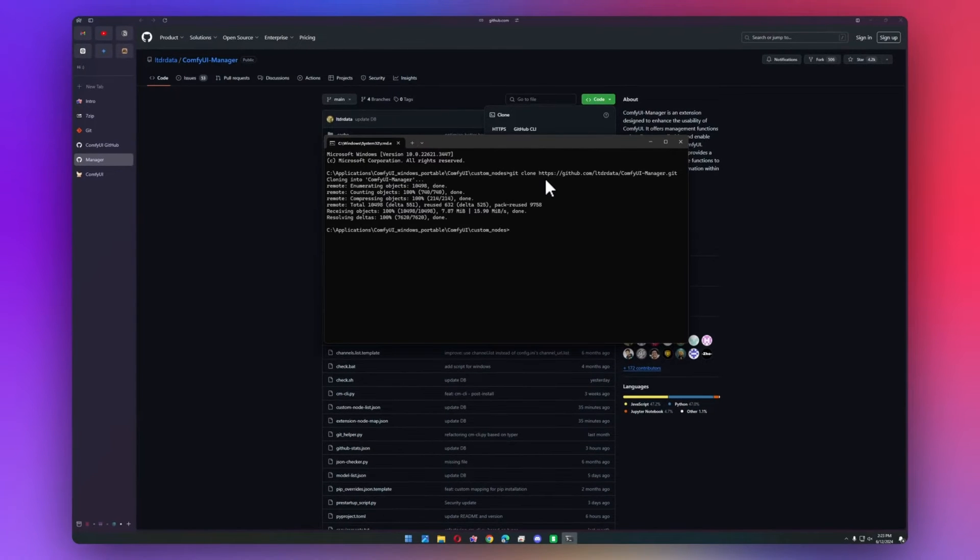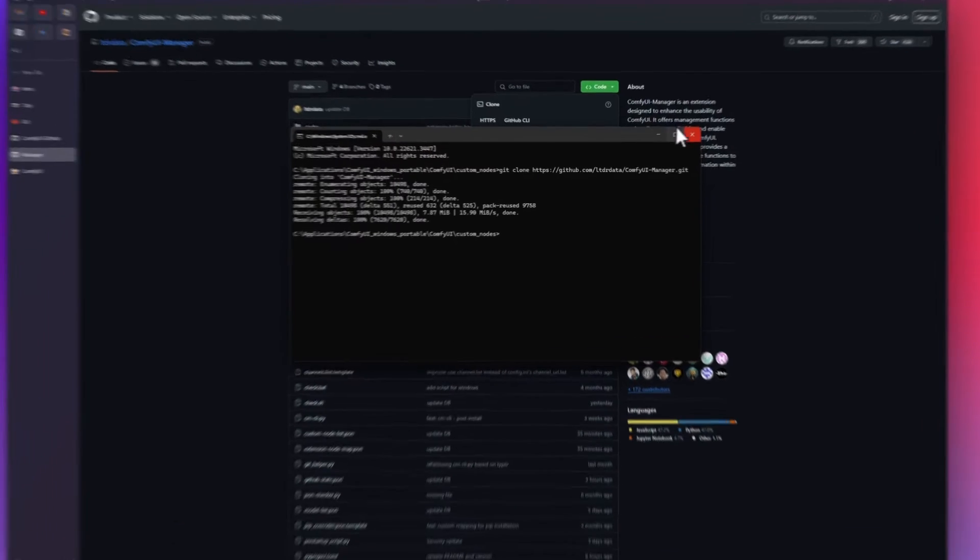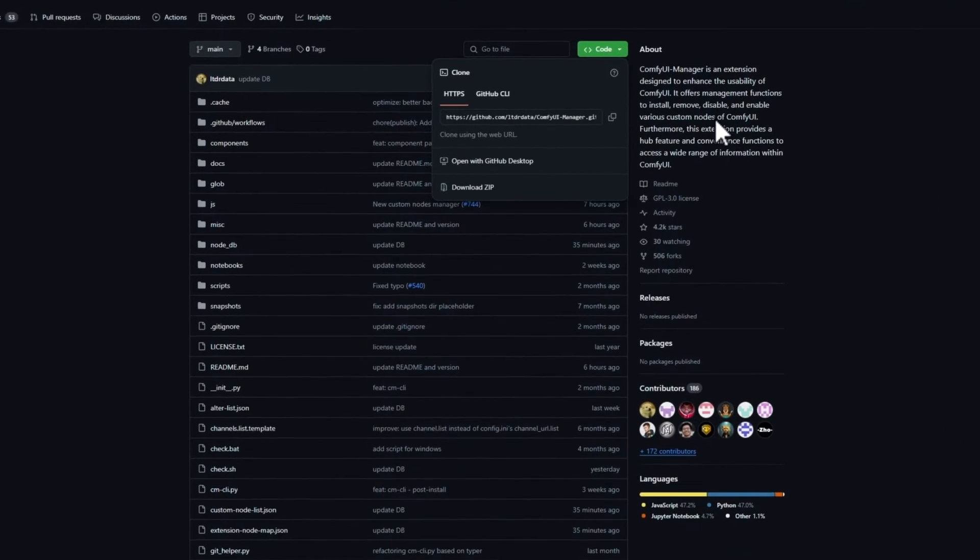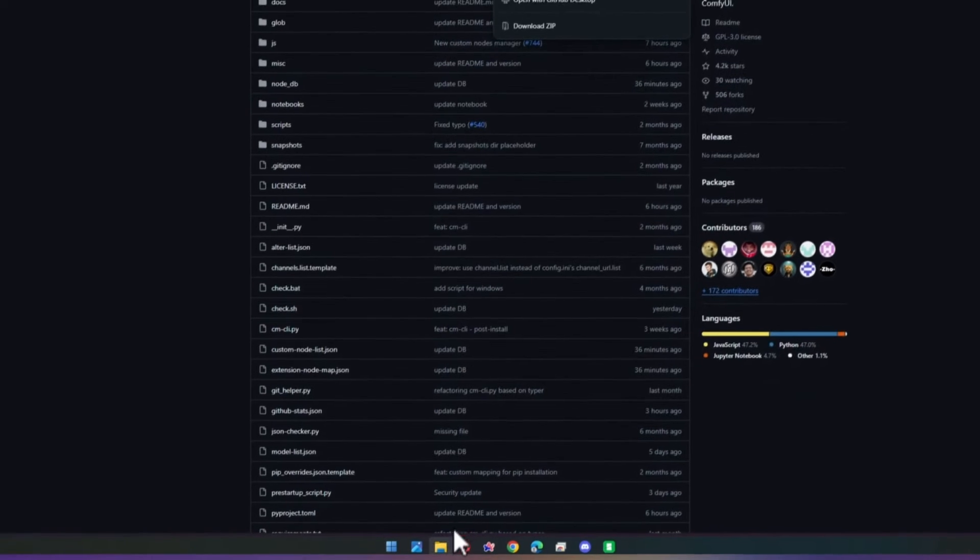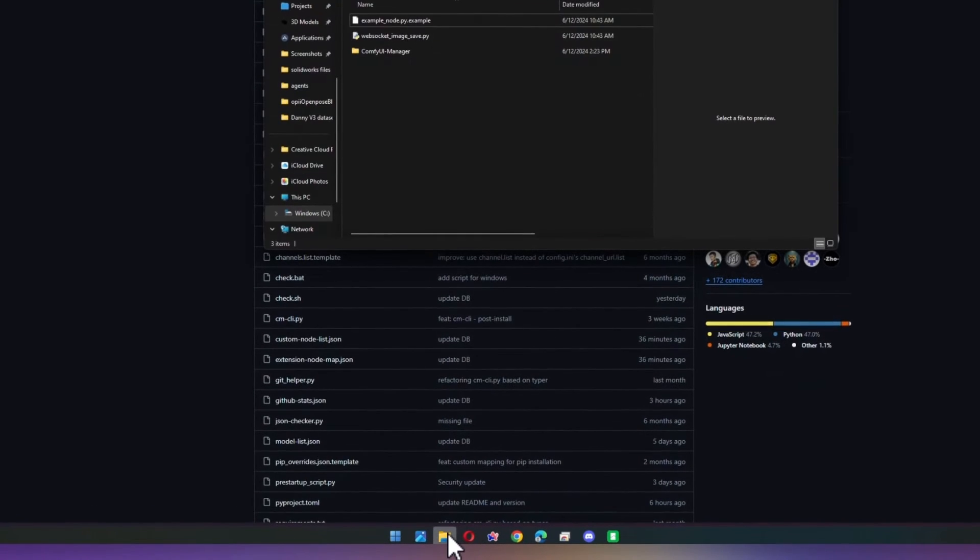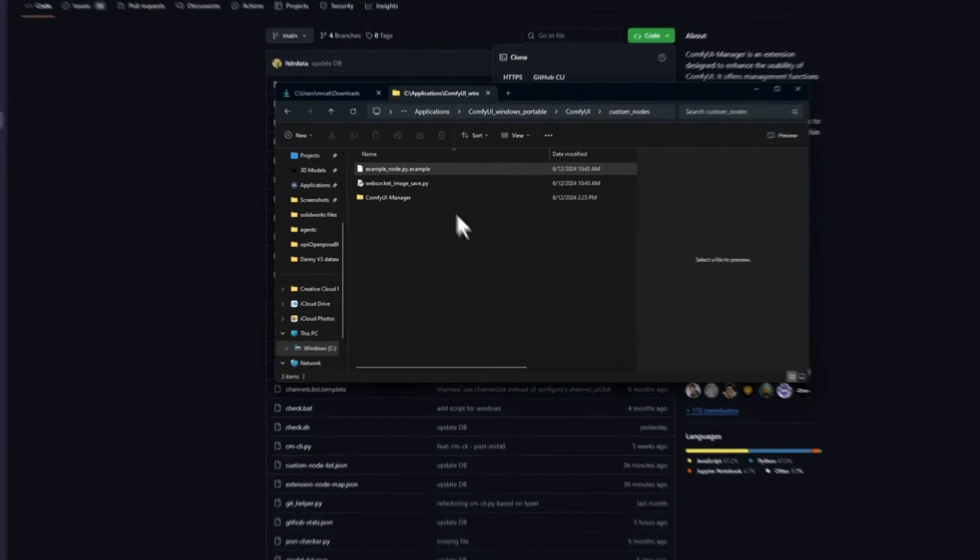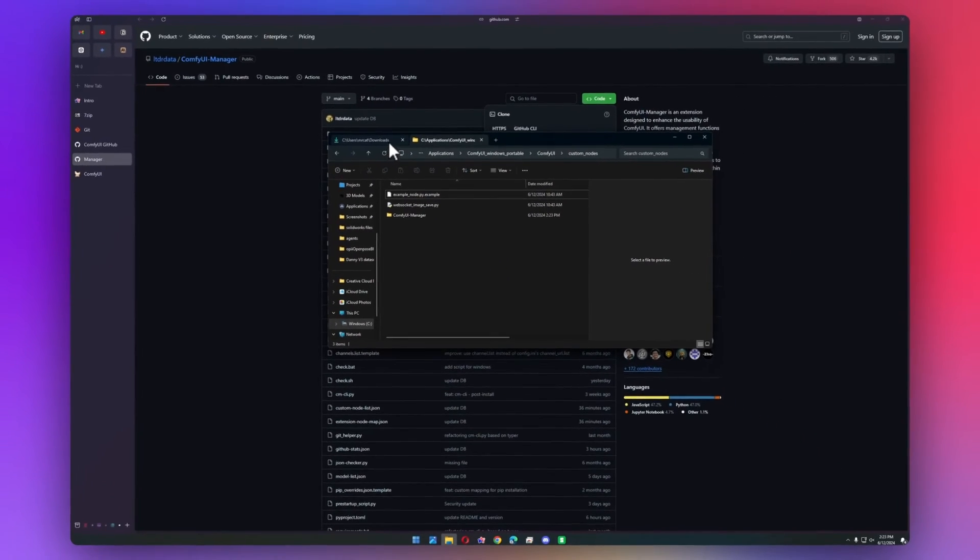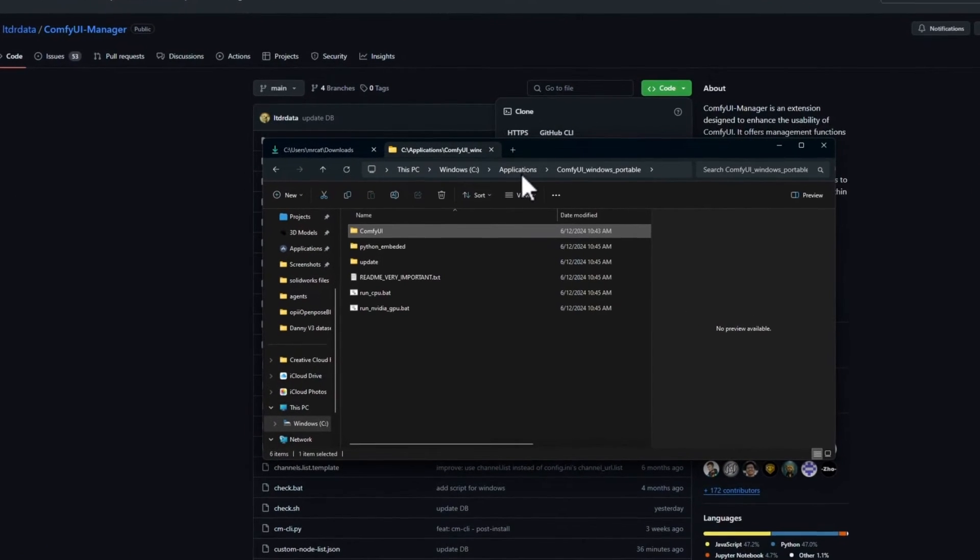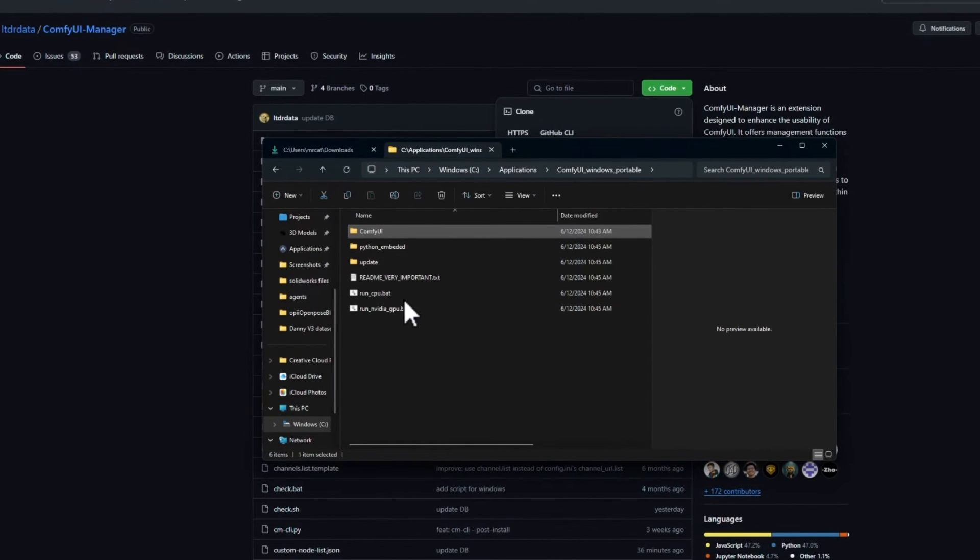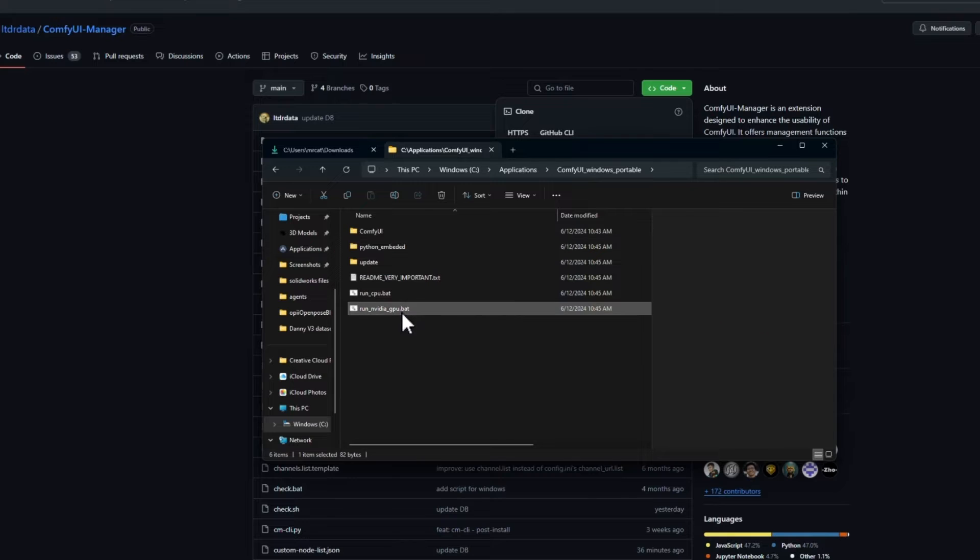Now that that's finished, we can close out of that. We can head back into our ComfyUI installation. I'm going to go back into the root directory, and I'm going to run run nvidia-gpu.bat.